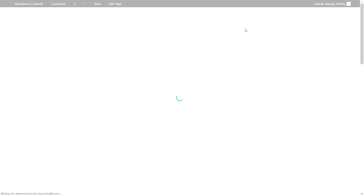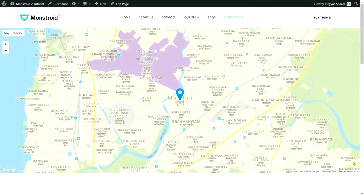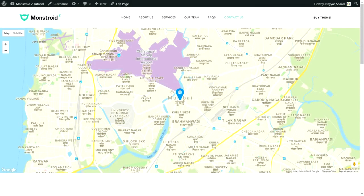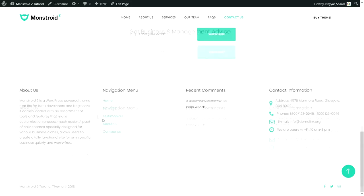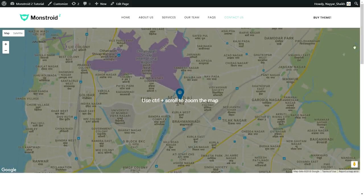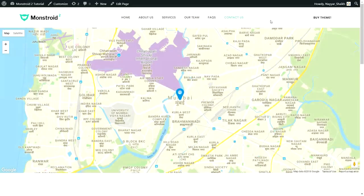We've also created a Contact Us page. We'll see how to put a map at the top with a marker — when you click on it, you see the company name, address, and phone number. On the left-hand side you have contact information like address, phone number, and office timing, and on the right-hand side we have the beautiful contact form.